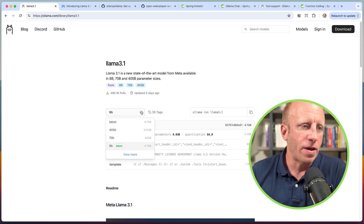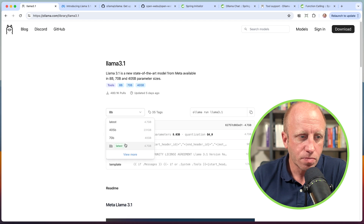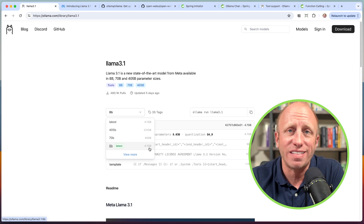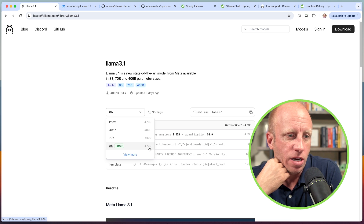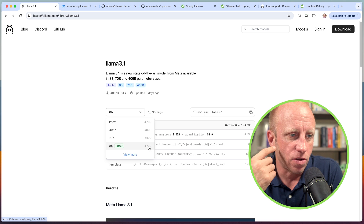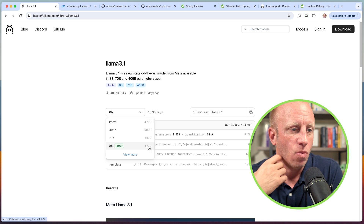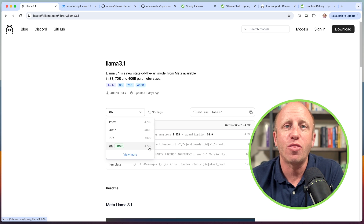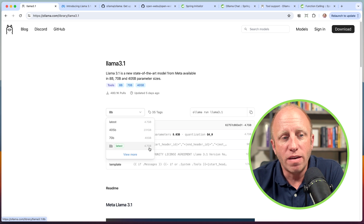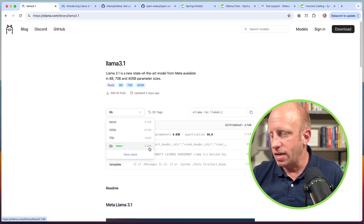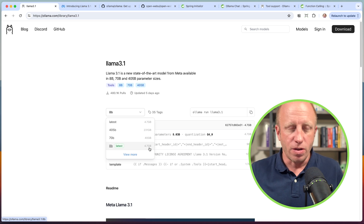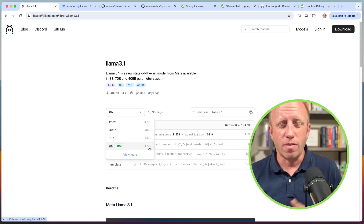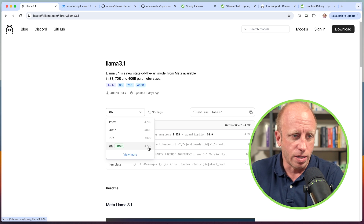If you look at this dropdown, there are a few different models you can choose from. You can see the size here — this is important because it's the size it will take to download onto your local machine. The 8B model is only 4.7 gigabytes, while the 70B is 40 gigabytes, and the 405B is 231 gigabytes. You'll need a certain amount of disk space and memory. You don't need GPUs to run this, but for some of the larger models, it's probably going to really help.